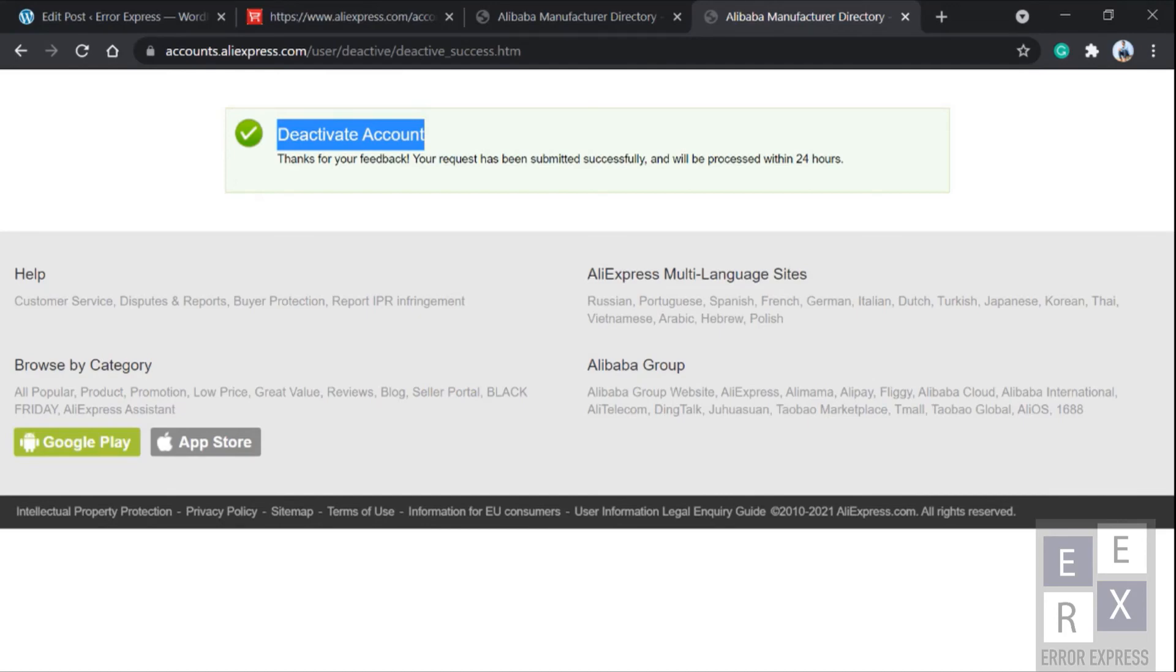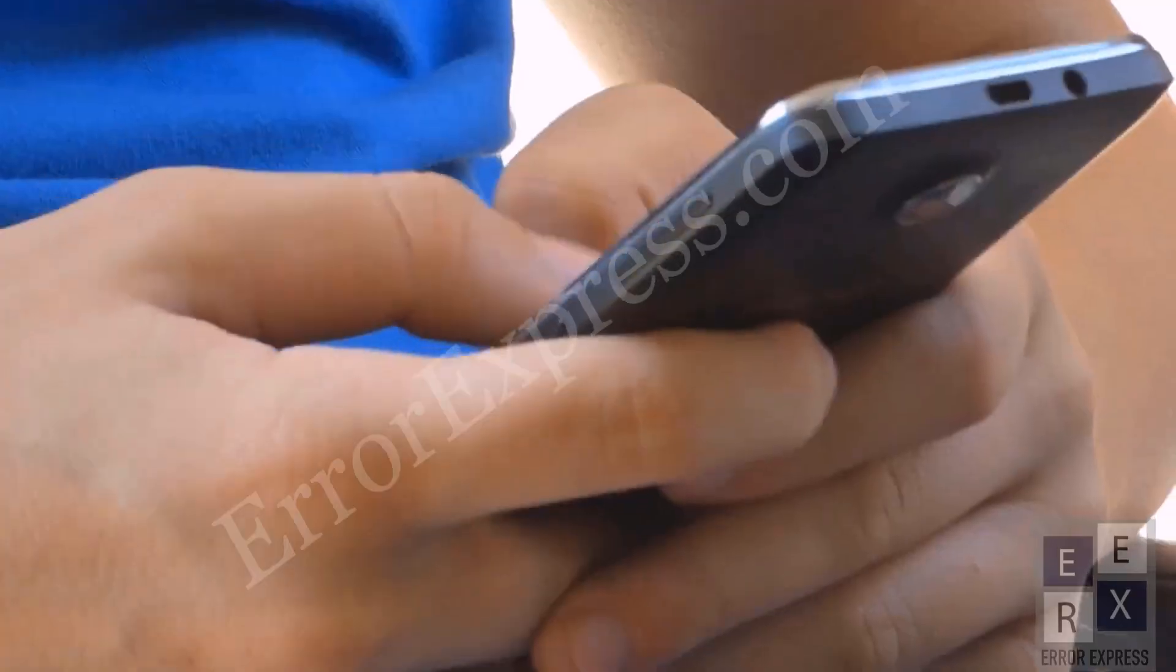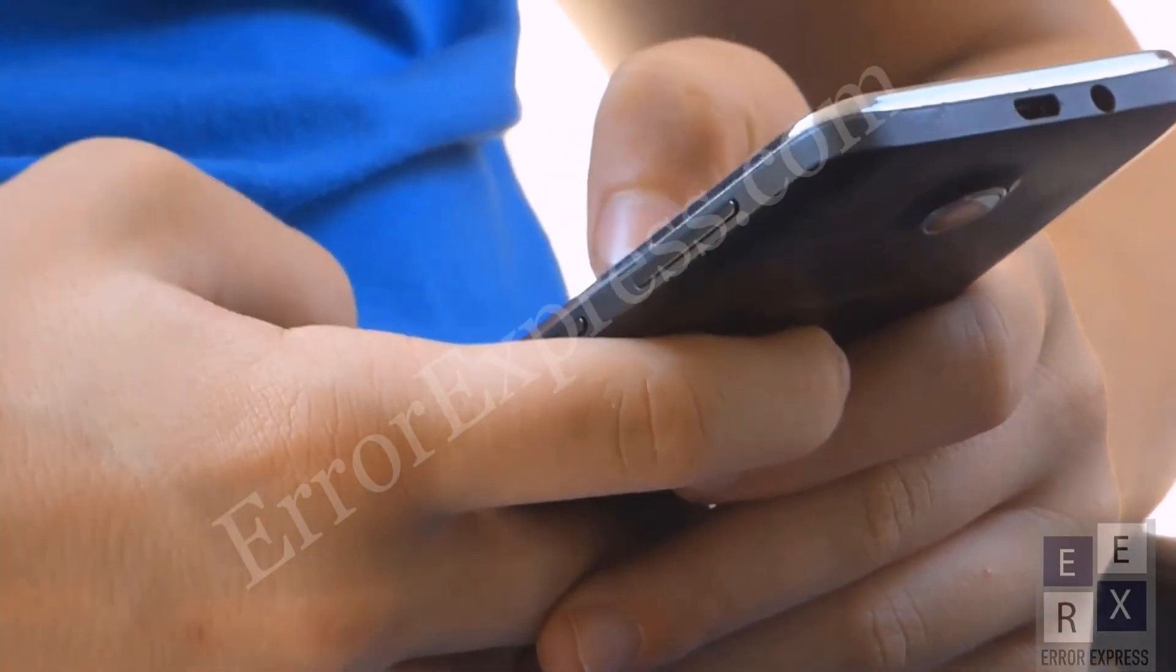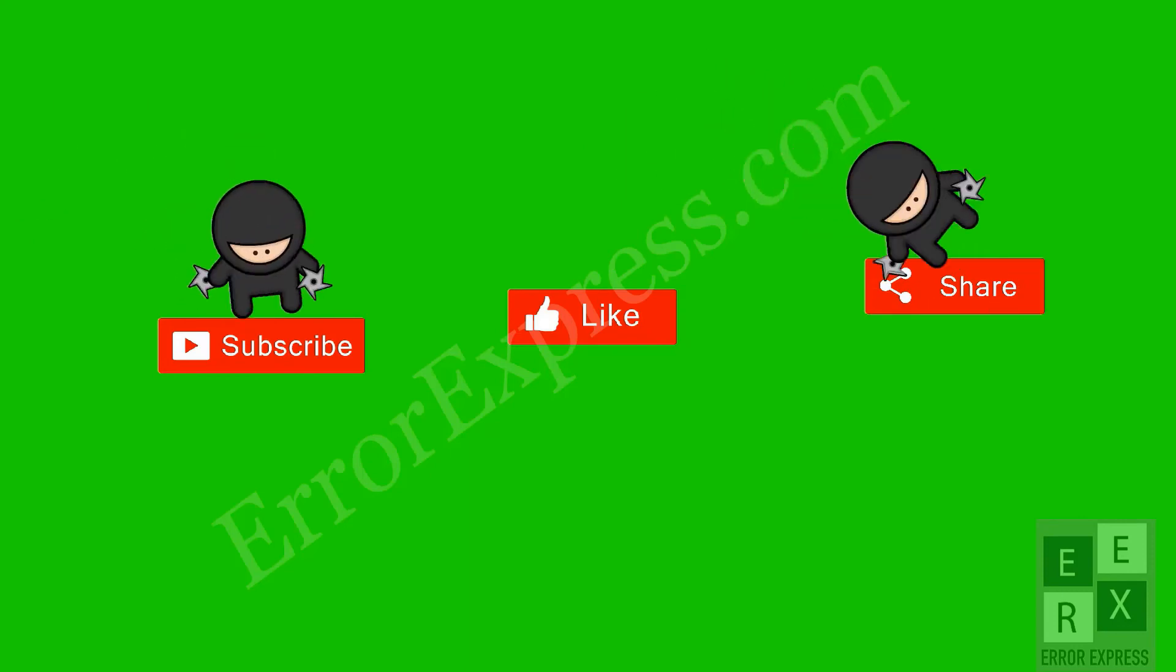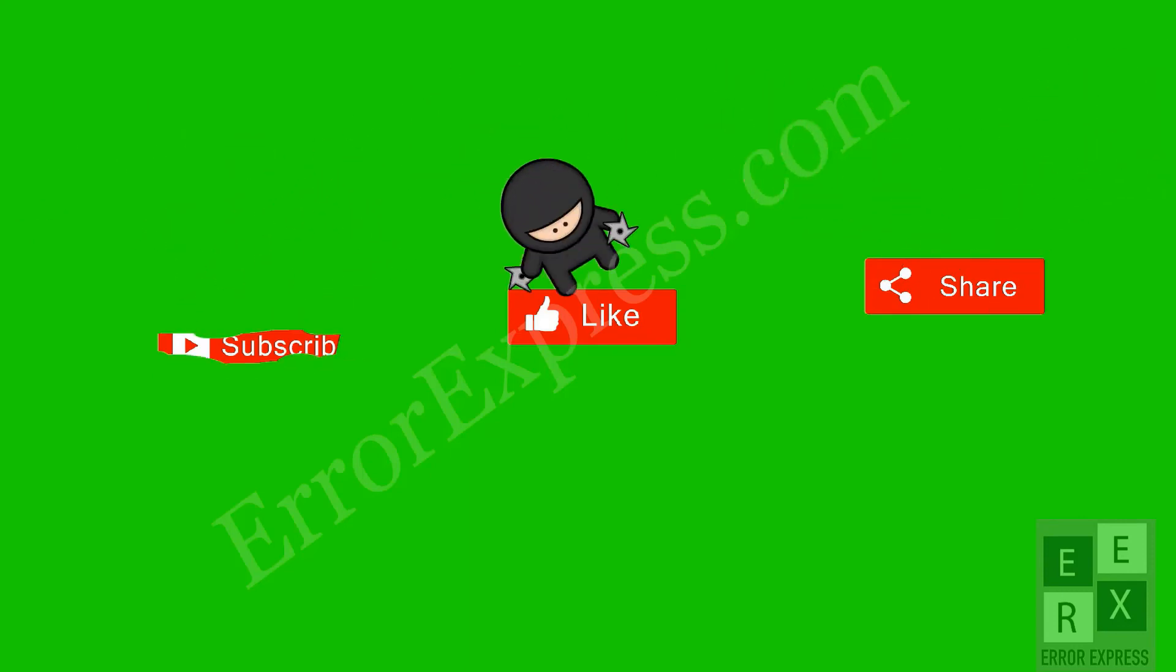If you still have any doubts let me know in the comments section. If you find this video helpful, don't forget to like this video and subscribe to our channel for more tech-related videos. Until then, goodbye.